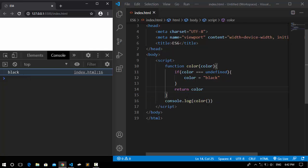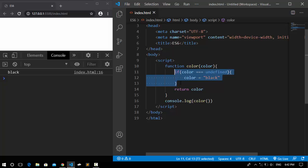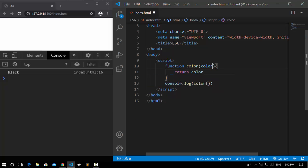But there is a short way instead of writing this if condition and making the code longer. That is what we're talking about, the default parameter. A default parameter is a value which will be a replacement of the undefined and prevent it from being undefined.